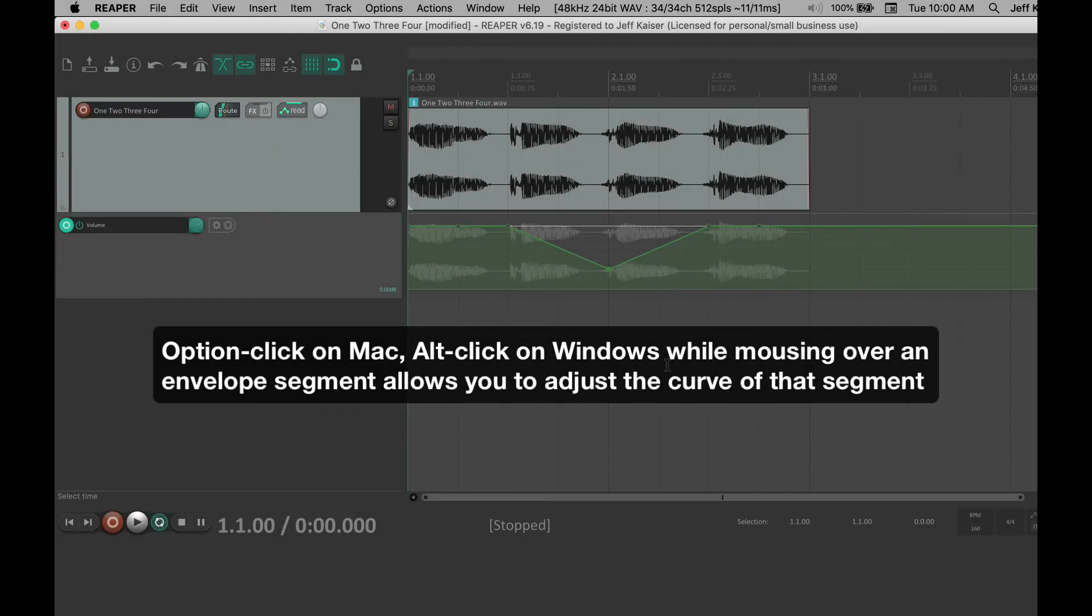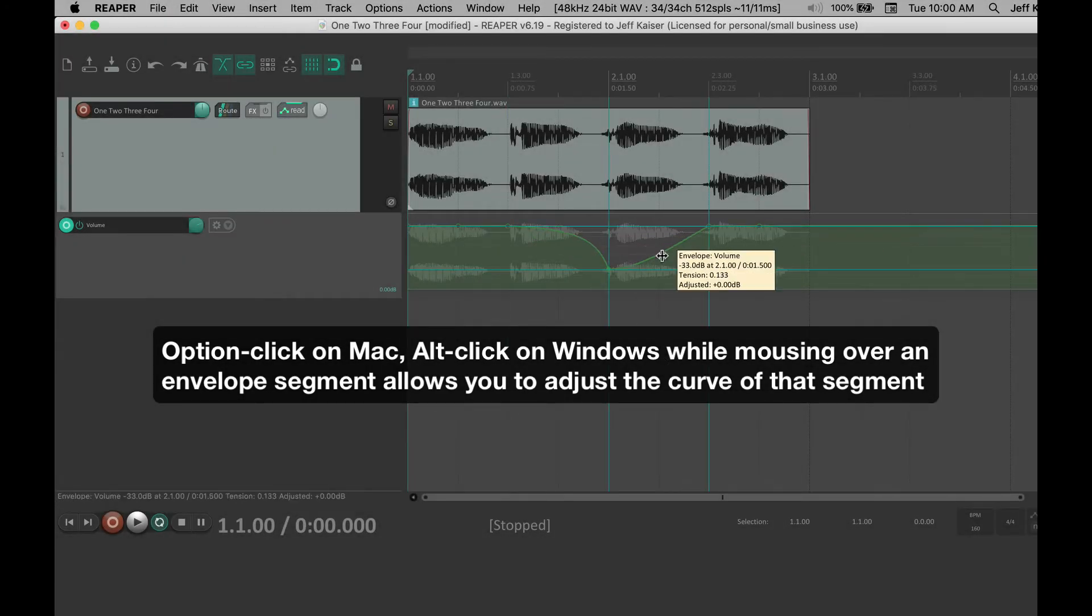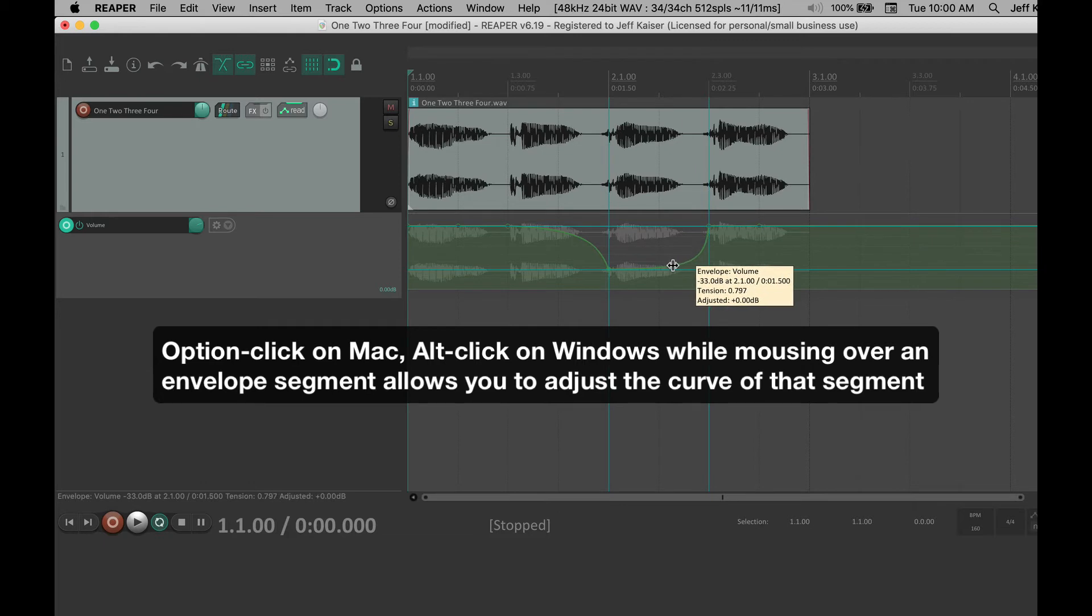Option-click on a Mac, Alt-click on Windows while mousing over an envelope segment allows you to adjust the curve of that segment.